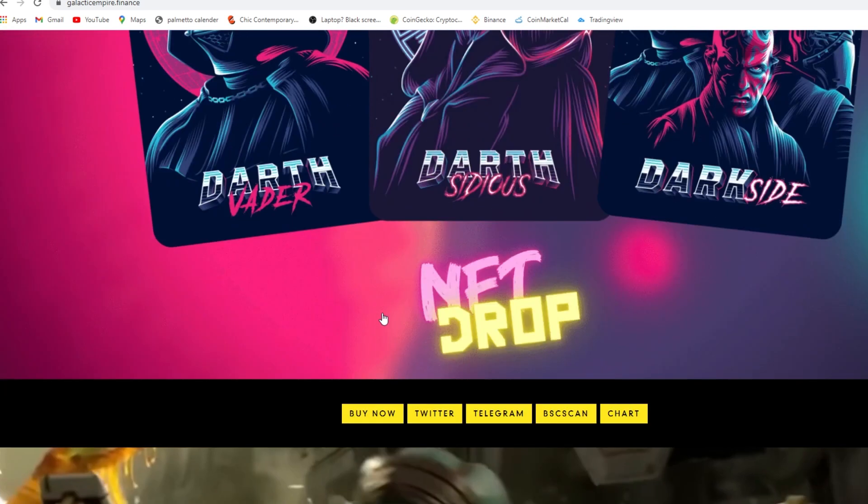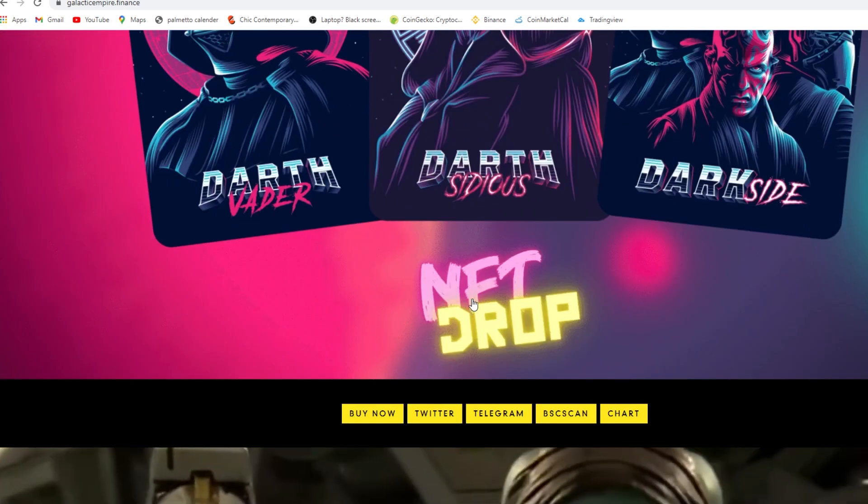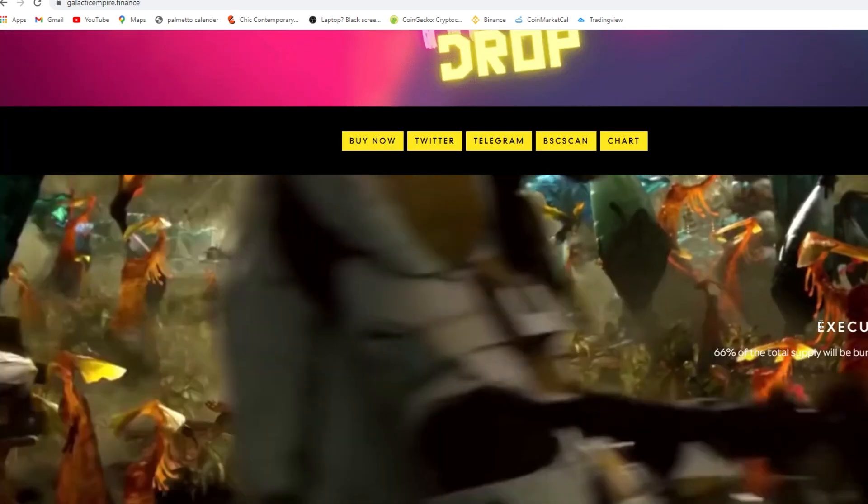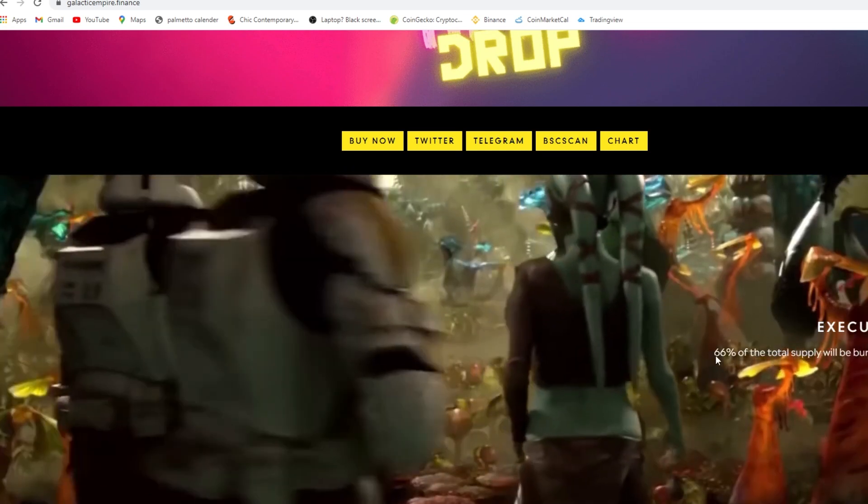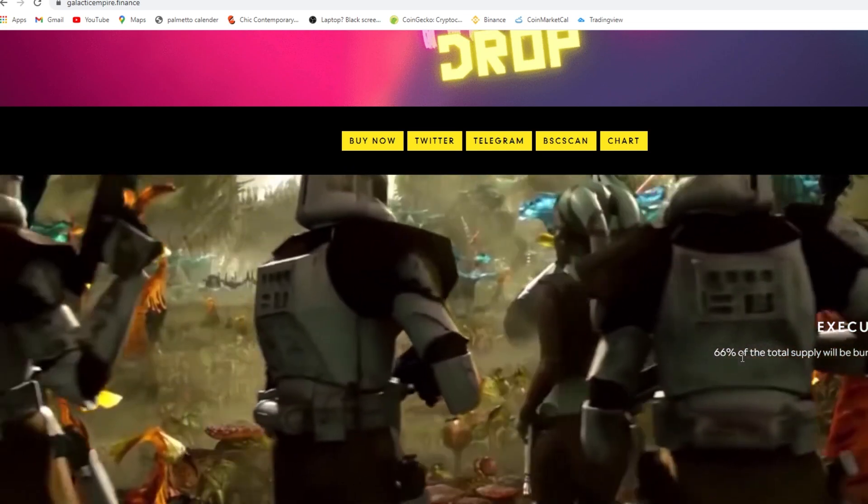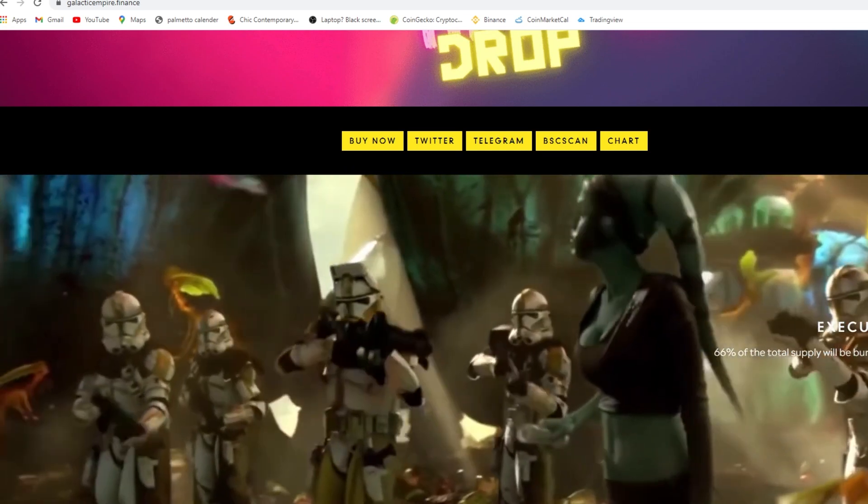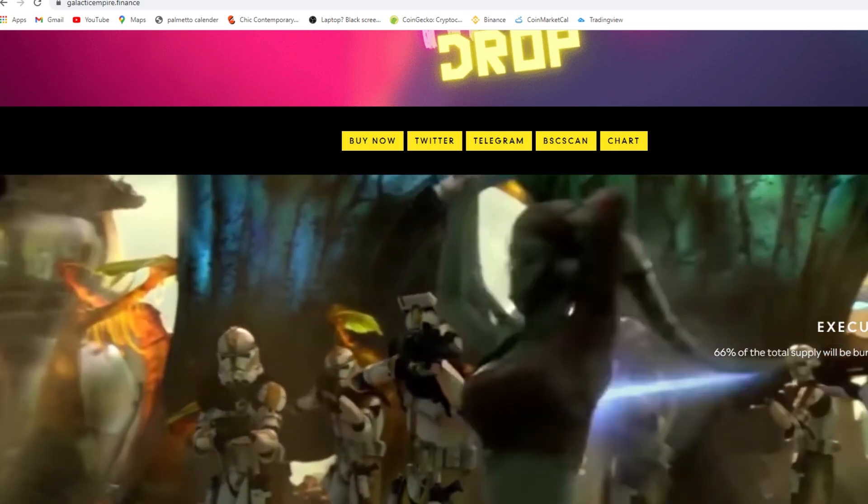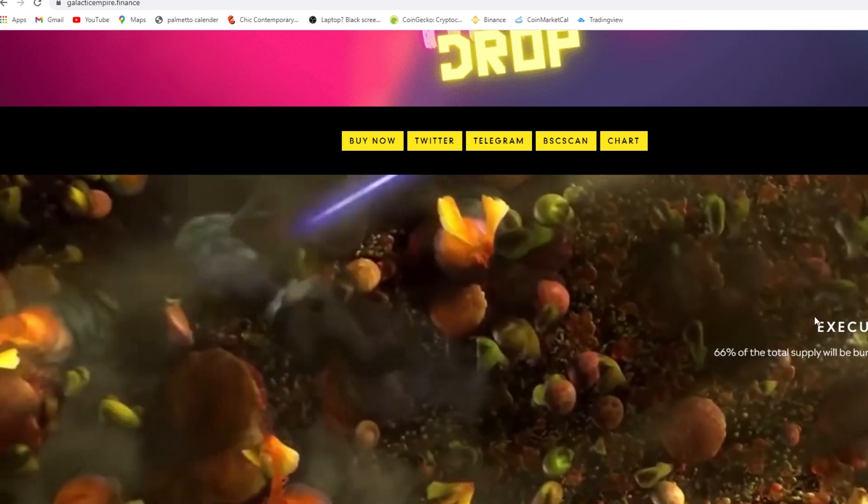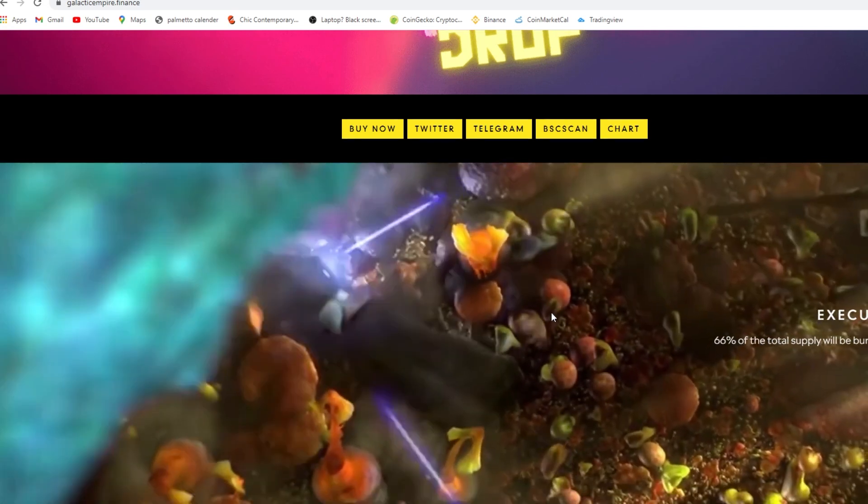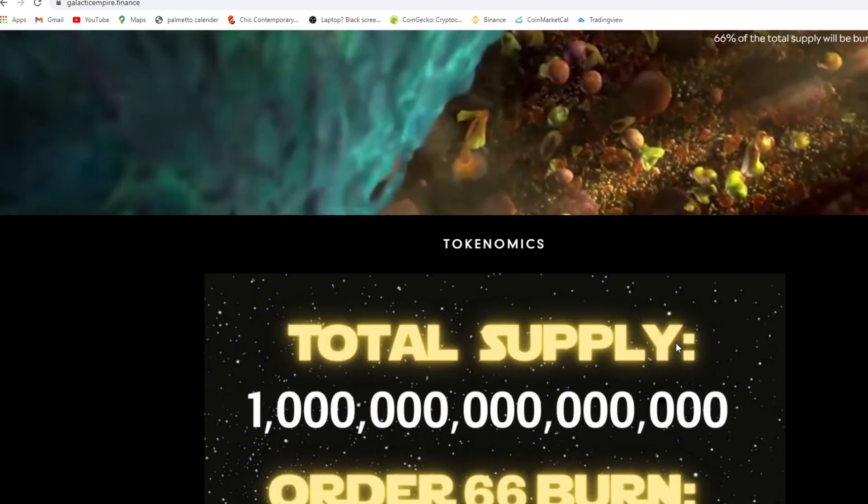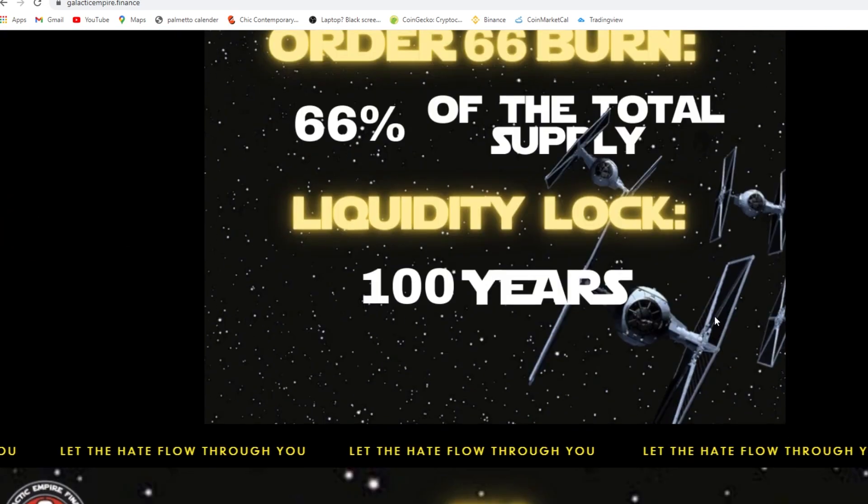NFT drop. 66% of the total supply will be burned after 1,000 holders. We are past that already. The liquidity is locked for 100 years.